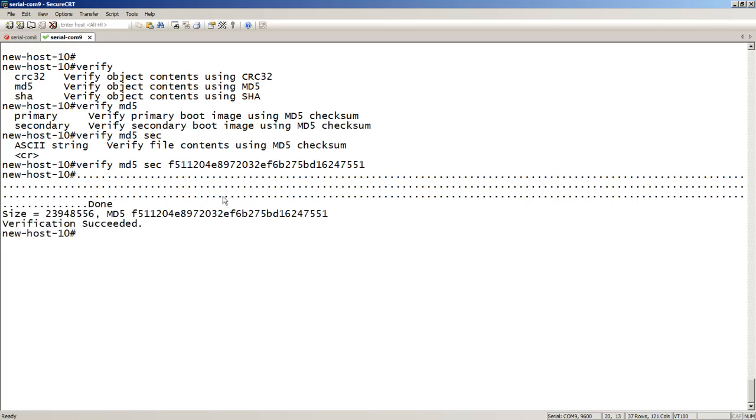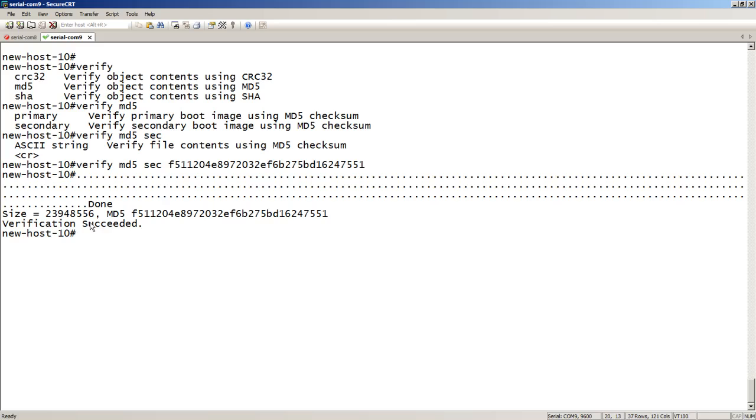There we go. It shows the MD5 value of the file and then verification succeeded. So we know that these are exactly the same file. Should they have not, it would have given you the MD5 value that it calculated and then it would have said verification failed. At which point you should probably go back and re-download that file directly from the support site because there's something not right with your file.